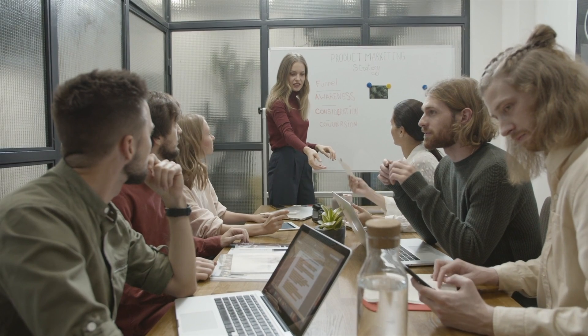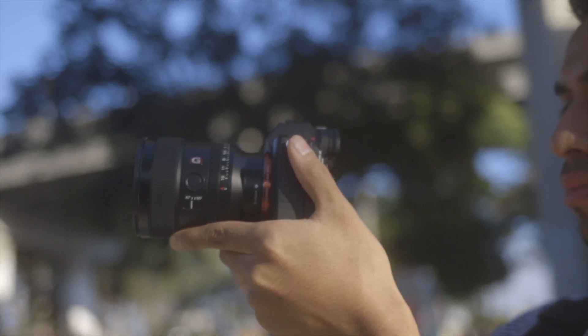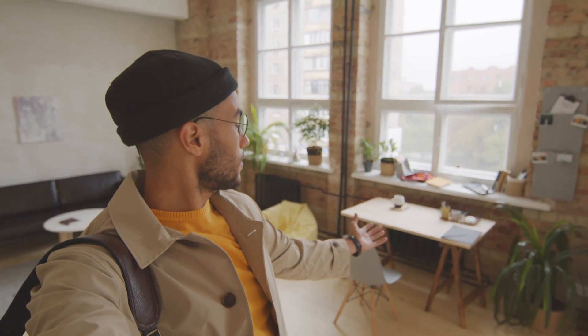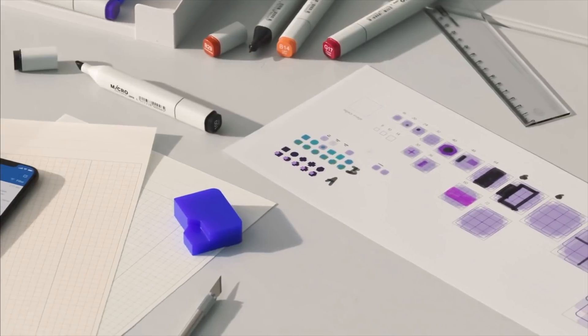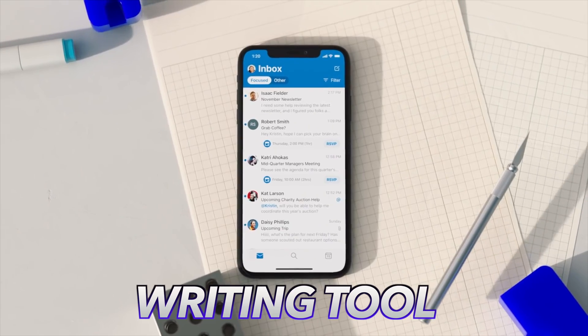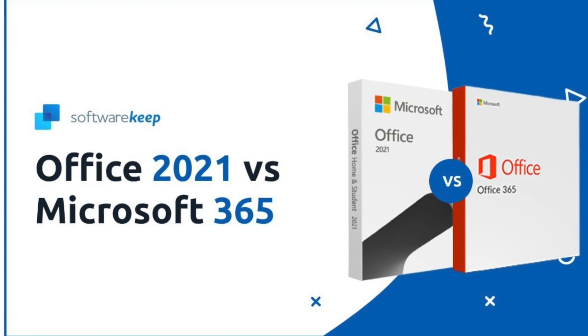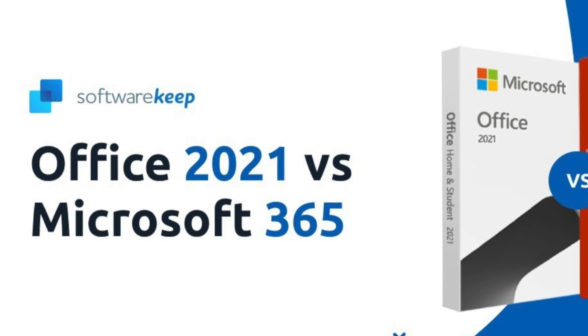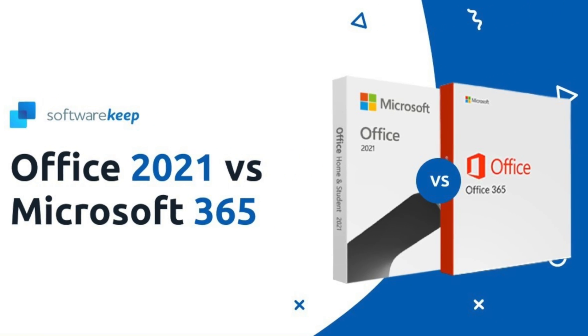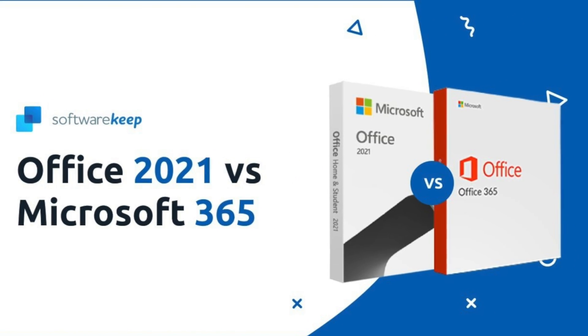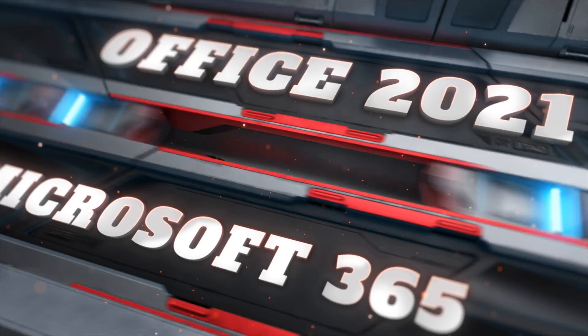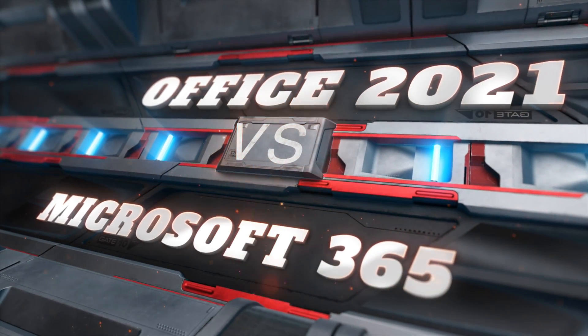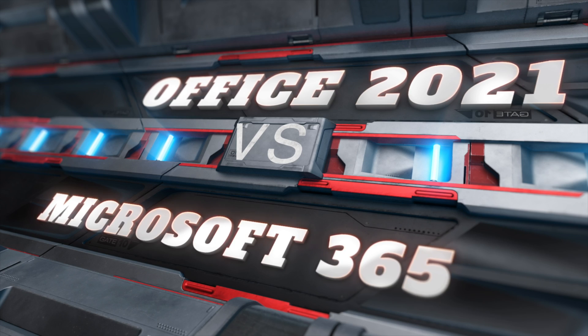Whether you run a small business or you run a YouTube channel or you do content writing, all you need is a writing tool. The most used word processor is Microsoft Office, but which office you should use, whether you should use Office 2021 or Microsoft 365? Well, the choice might be difficult but not anymore because today in this video I'm going to show you which service is better for you.